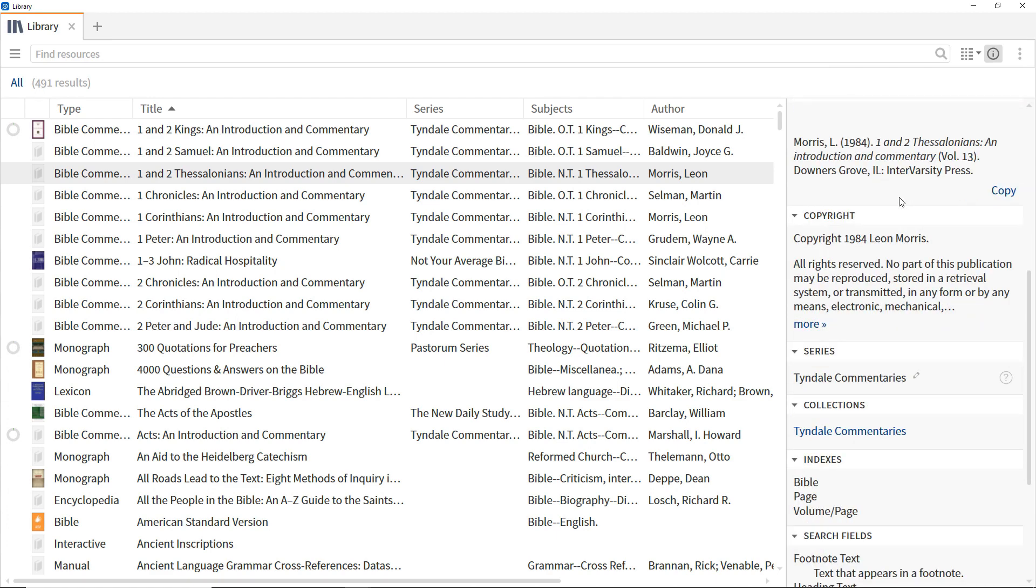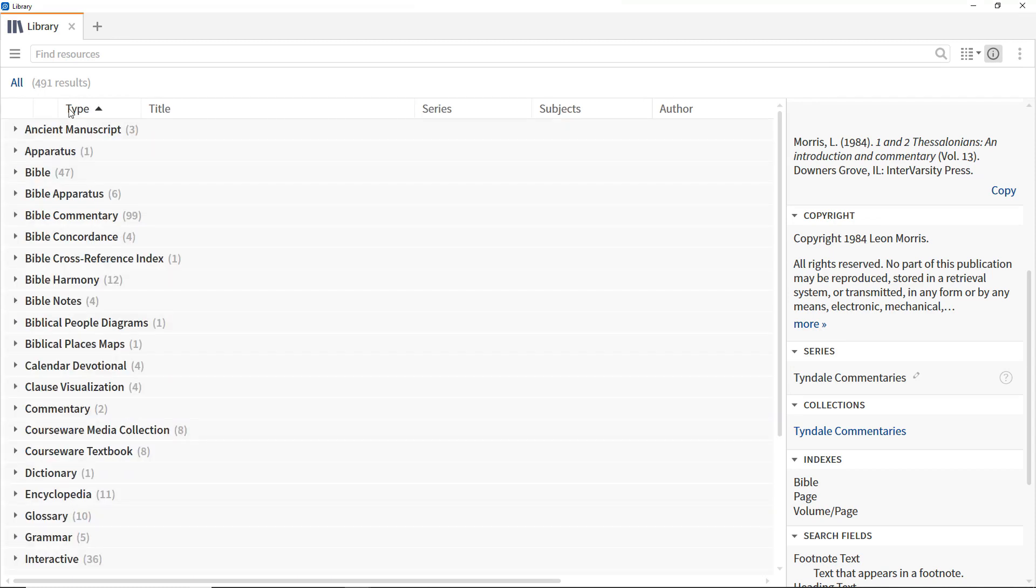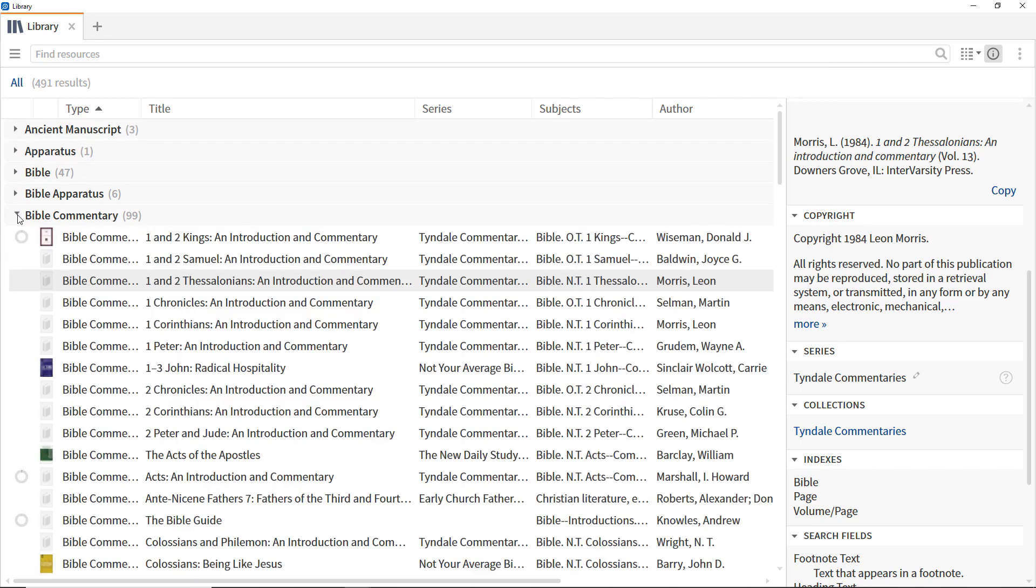Some of the columns can be grouped, while others can be sorted. To group by type, click the header of the Type column. Click individual sections, such as Bible Commentary, to show resources of that type.